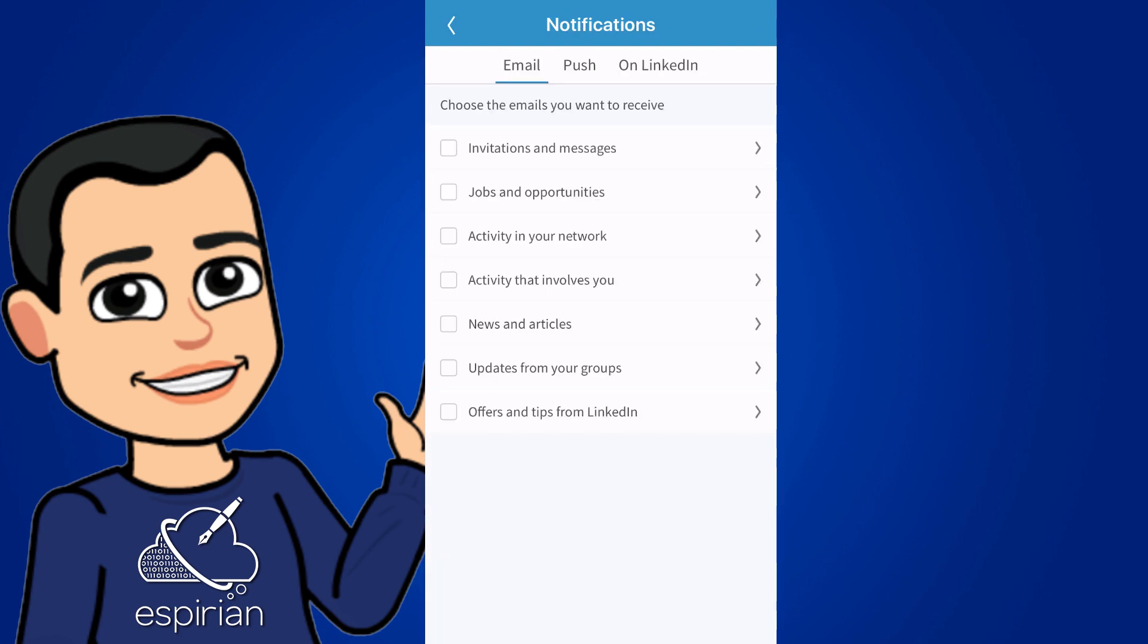That takes us to the three notification tabs: email, push, and on LinkedIn. So the first of those tabs is email, and that's what we're going to look at first.